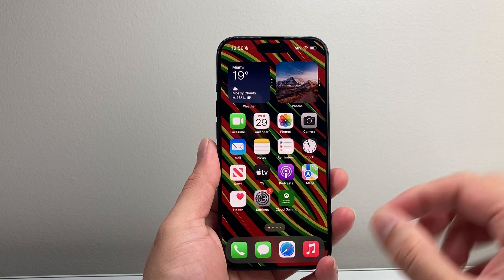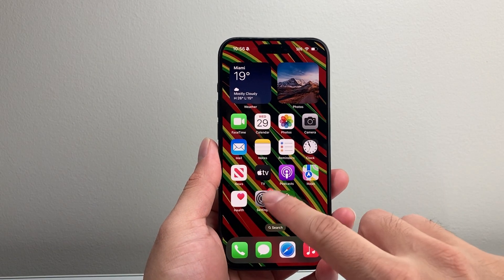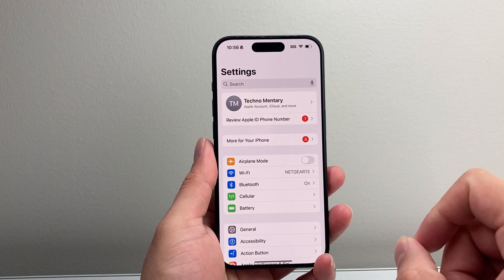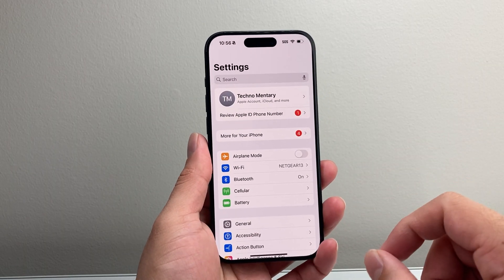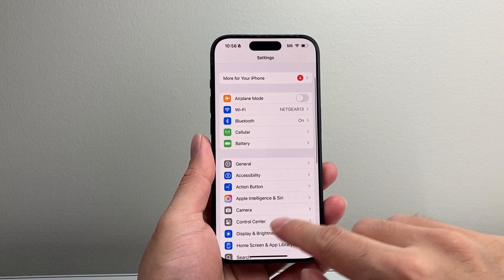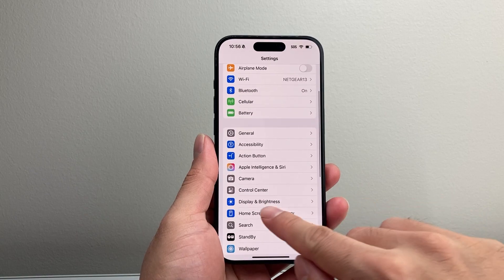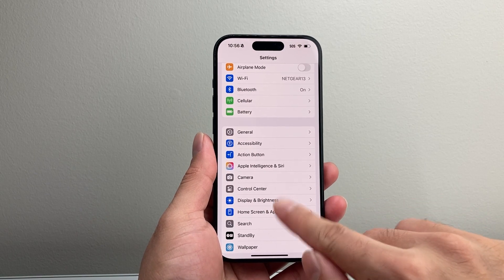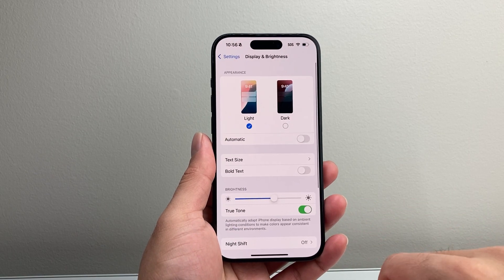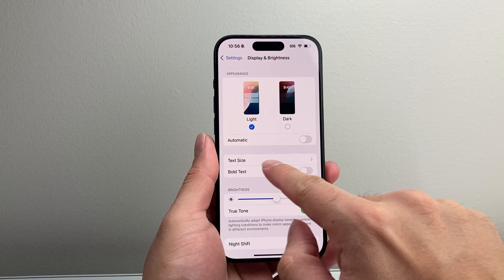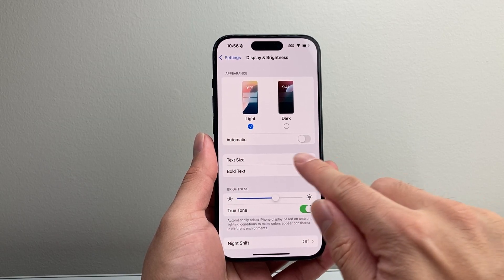Now in order to change the font size on the latest version, first thing you're going to do is open up the settings on your iPhone and then from there scroll down until you see Display and Brightness. Tap on that and right here is a section that says Text Size.